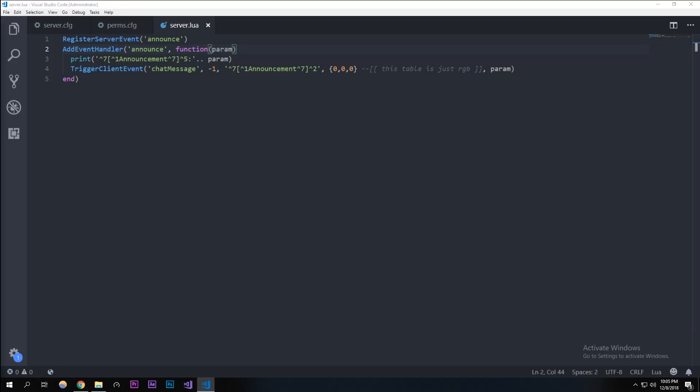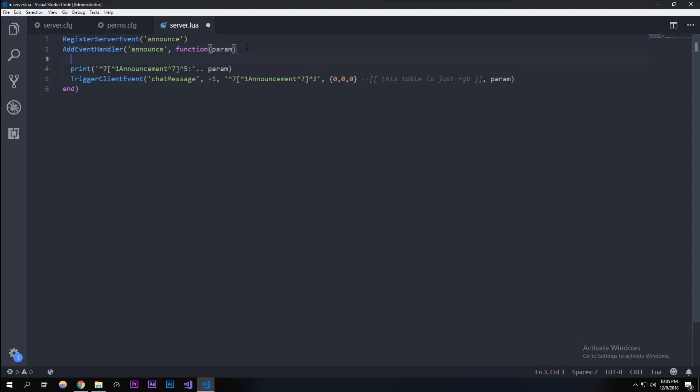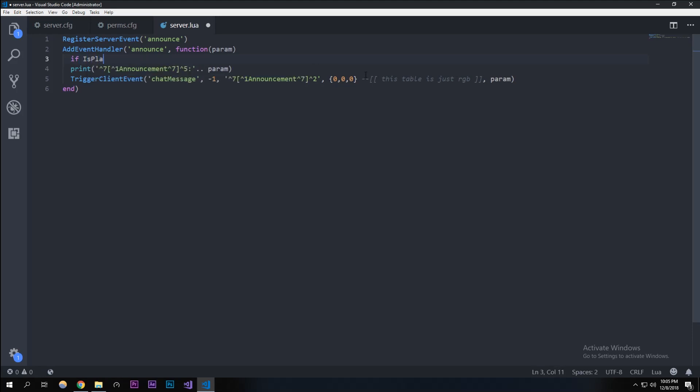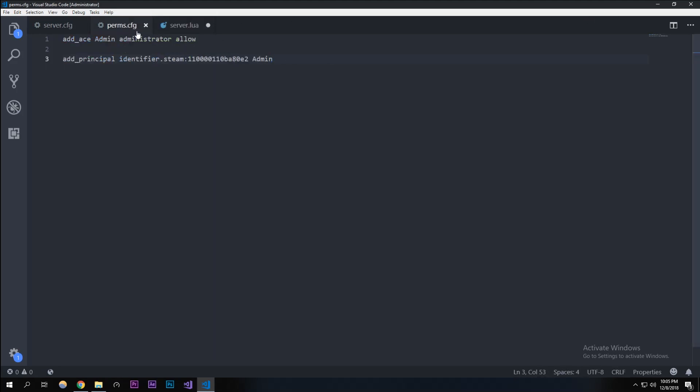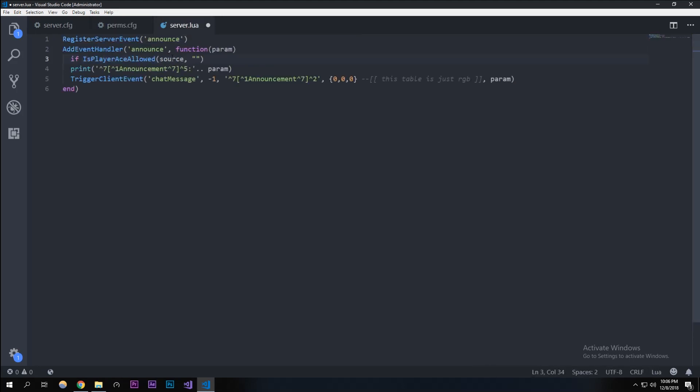In the last episode we made an announce command that announces with no permissions or anything, so we're just going to be adding some class to it. In here I'm going to add an if statement: if IsPlayerAceAllowed. Then we're going to make it do source, which is you, and then administrator.